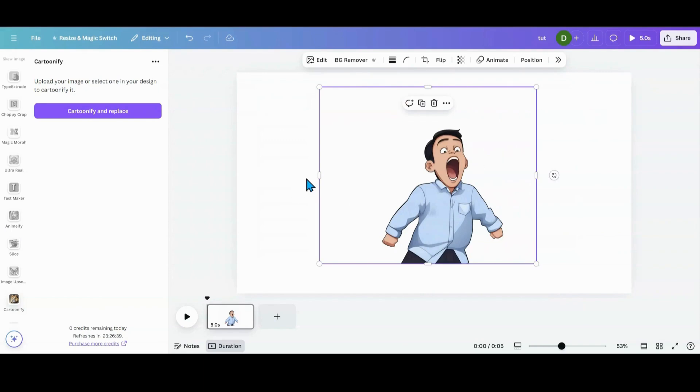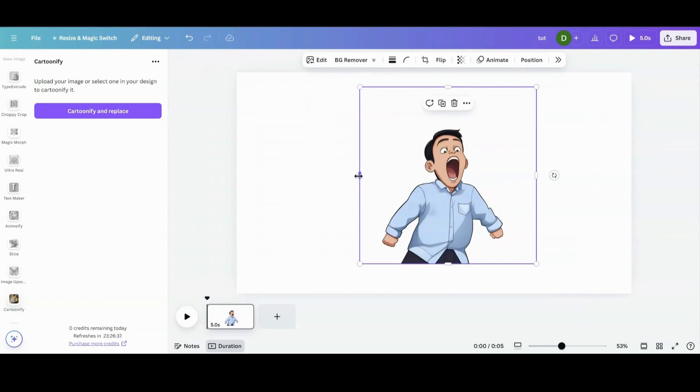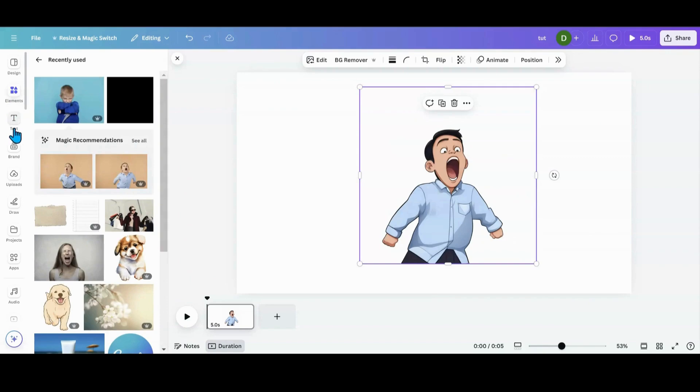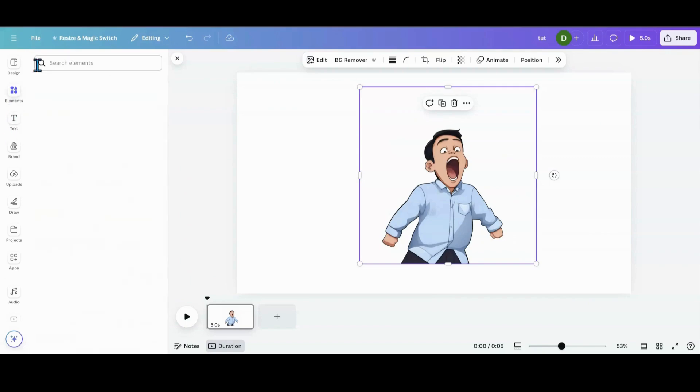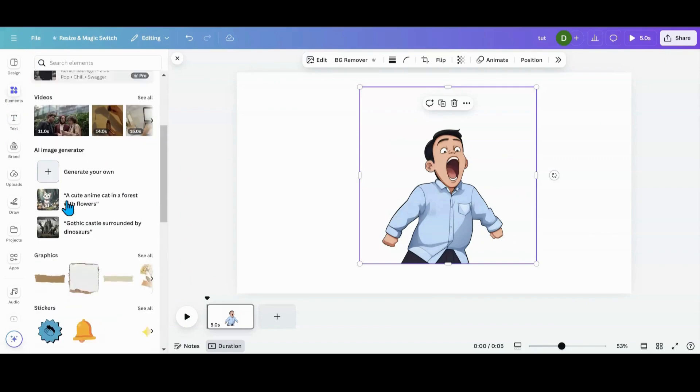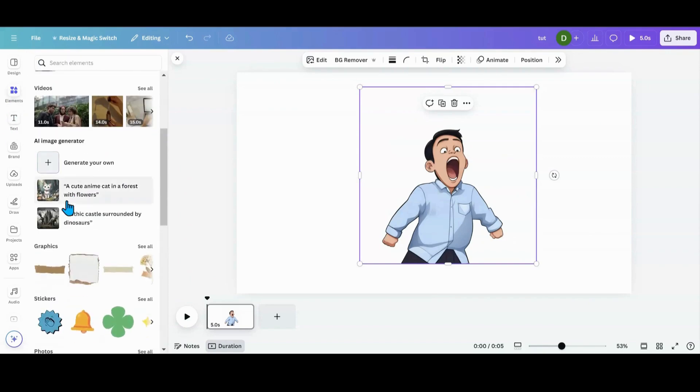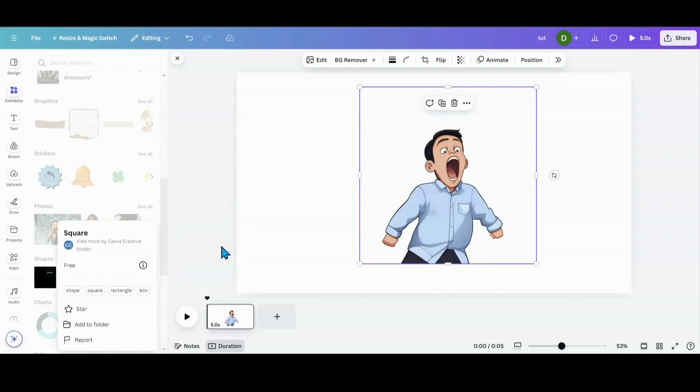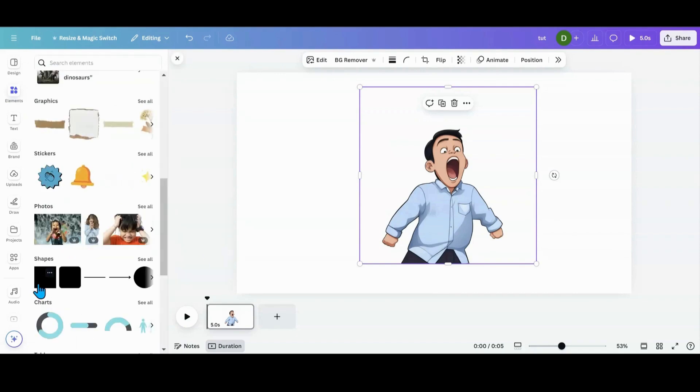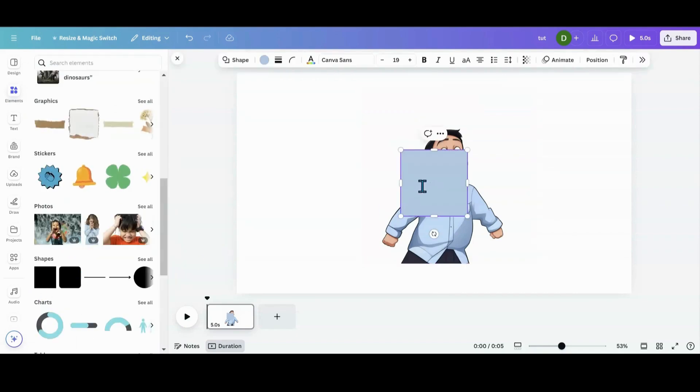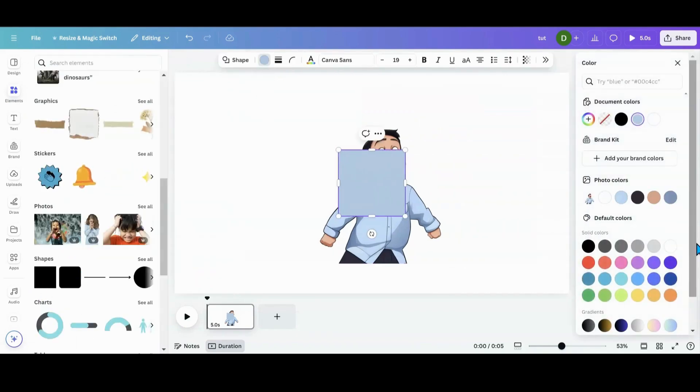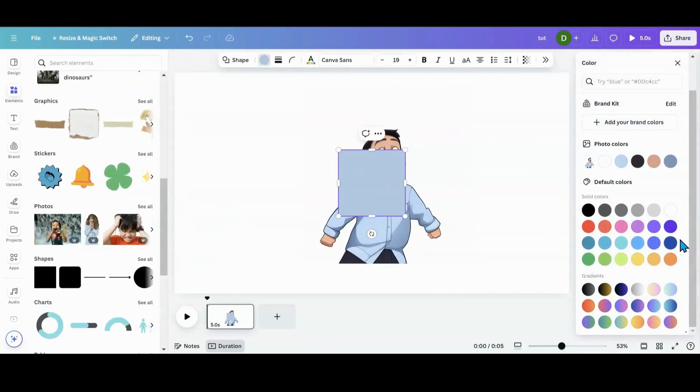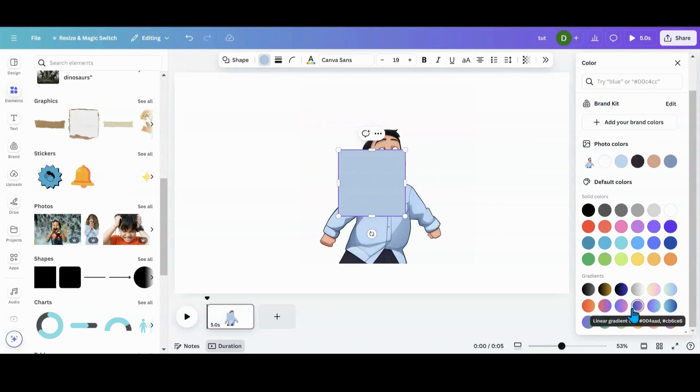So what I do, once I have it kind of cartoonified, what I want to do is head over to elements. And I am going to pick me out a square. Give me a square Canva. And then I'm going to pick out a color. Let's see. Let's do something like this.